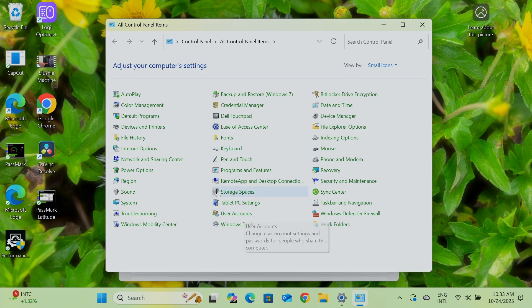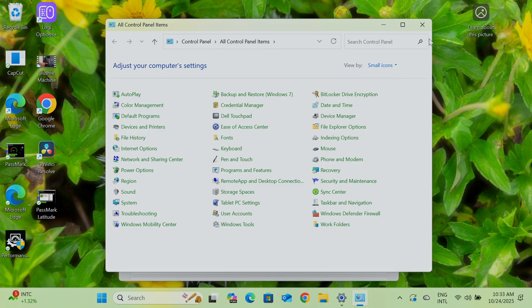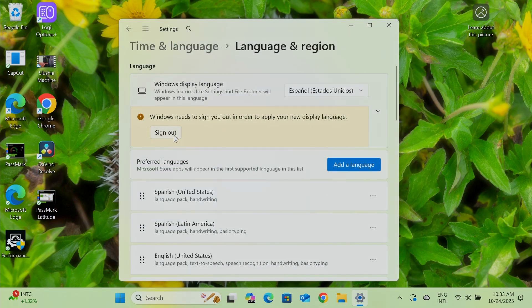Sometimes it doesn't change. So we're going to see later if it doesn't change how you can fix it. So let me just sign out here after changing the language, basically the display language.